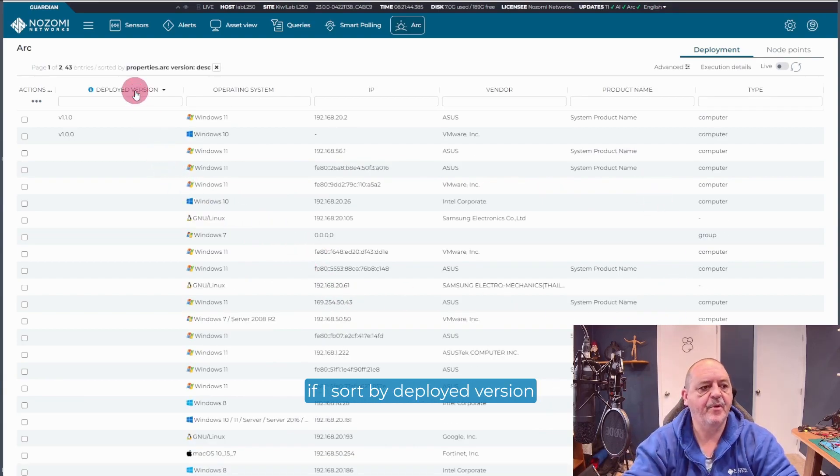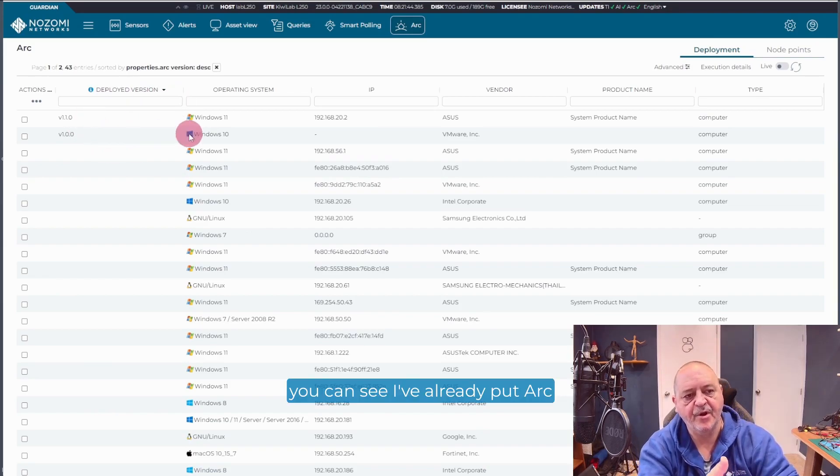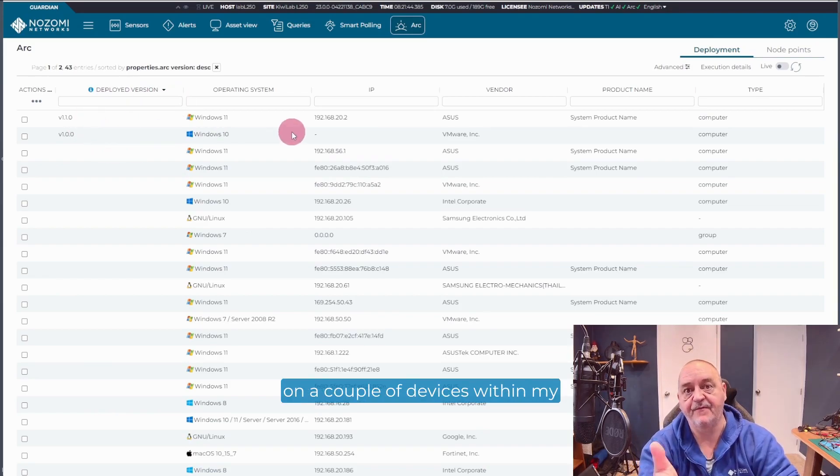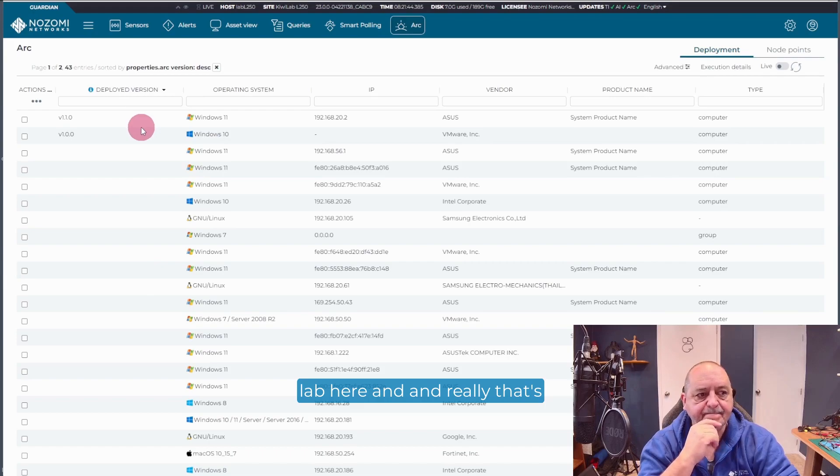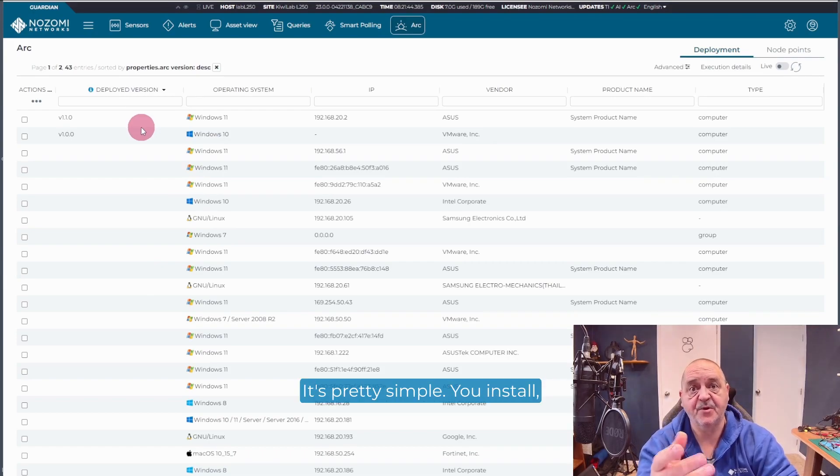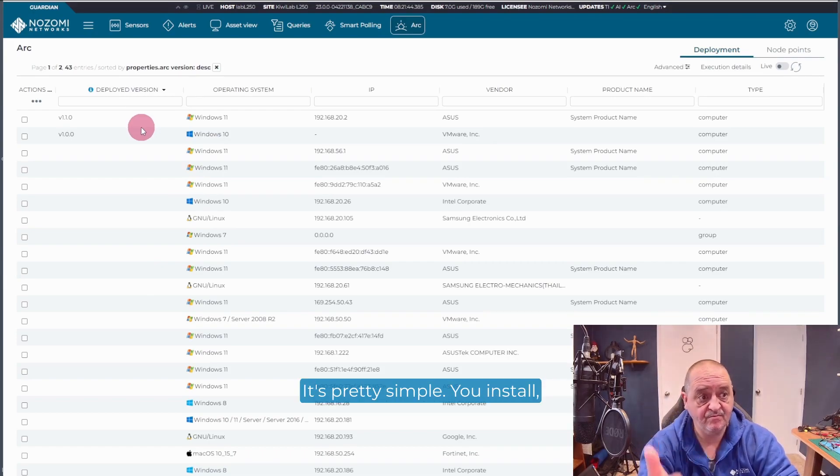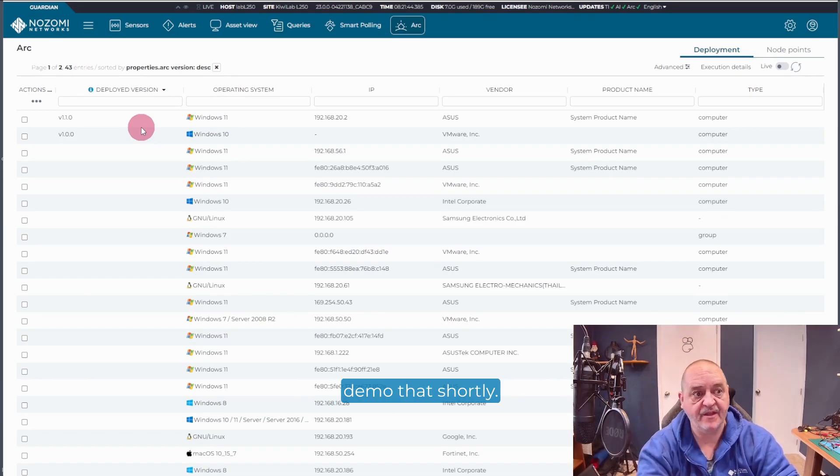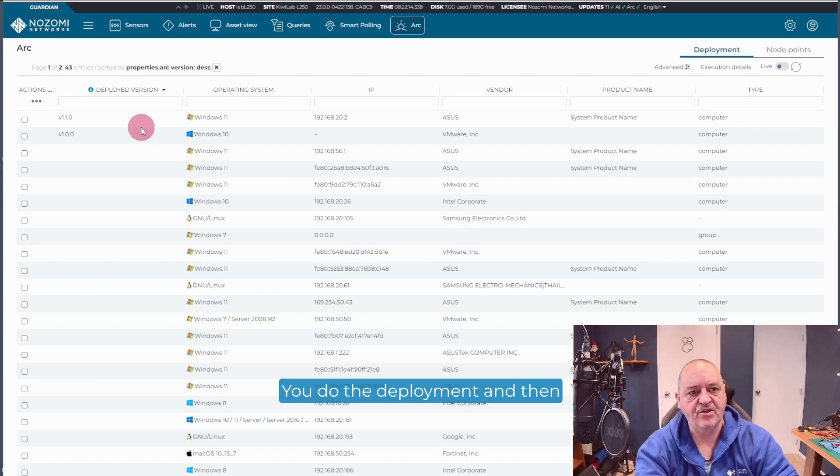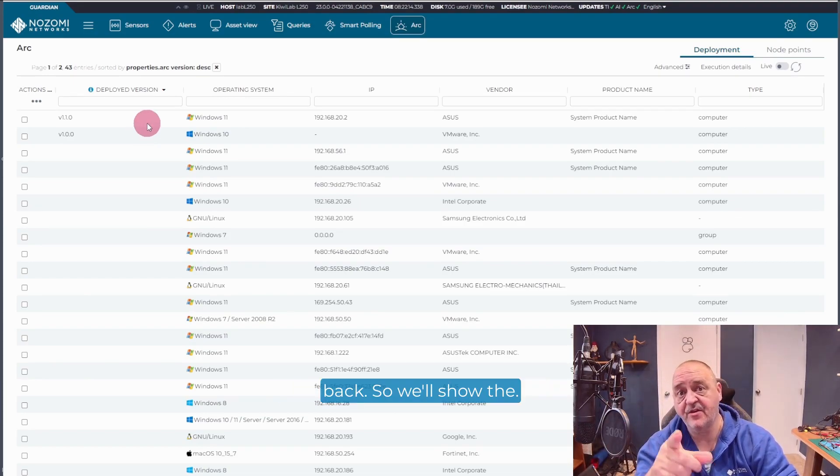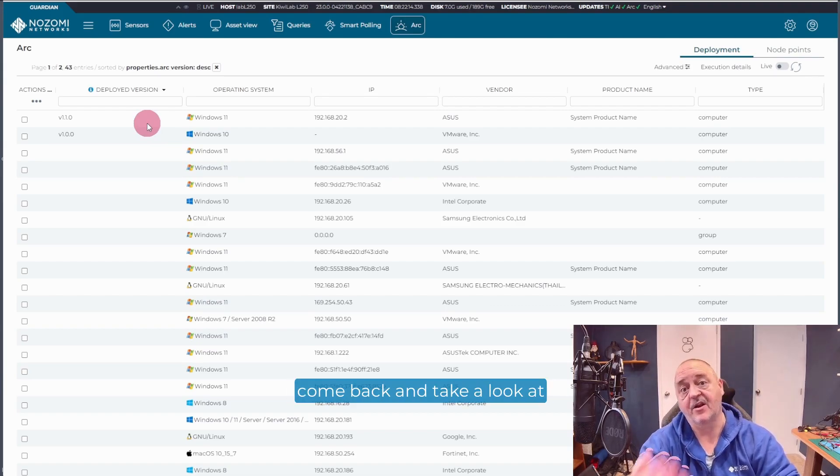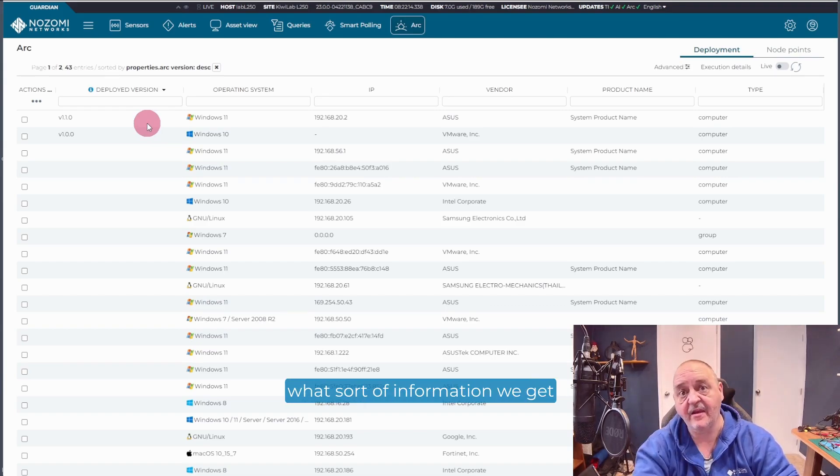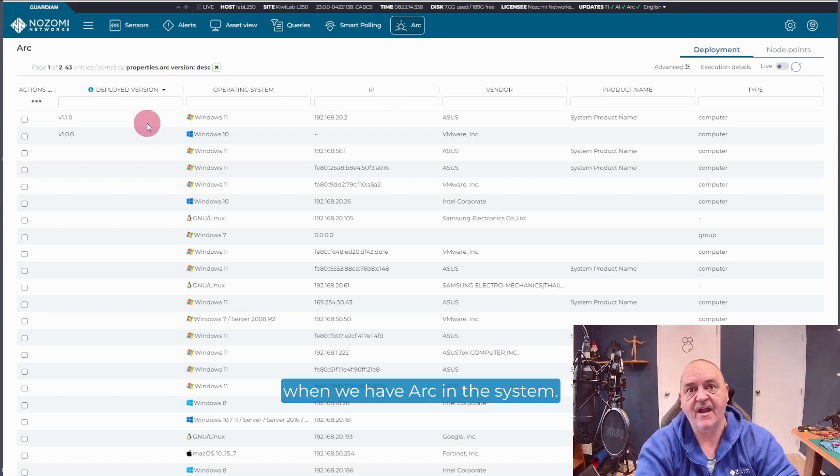You can see there's a lot of info here about the devices. And if I sort by deployed version, you can see I've already put ARC on a couple of devices within my lab here. And really, that's all there is to it. It's pretty simple. You install, you deploy, and we'll demo that shortly. You do the deployment and then you start pulling information back. So we'll show the deployment and then we'll come back and take a look at what sort of information we get when we have ARC in the system.